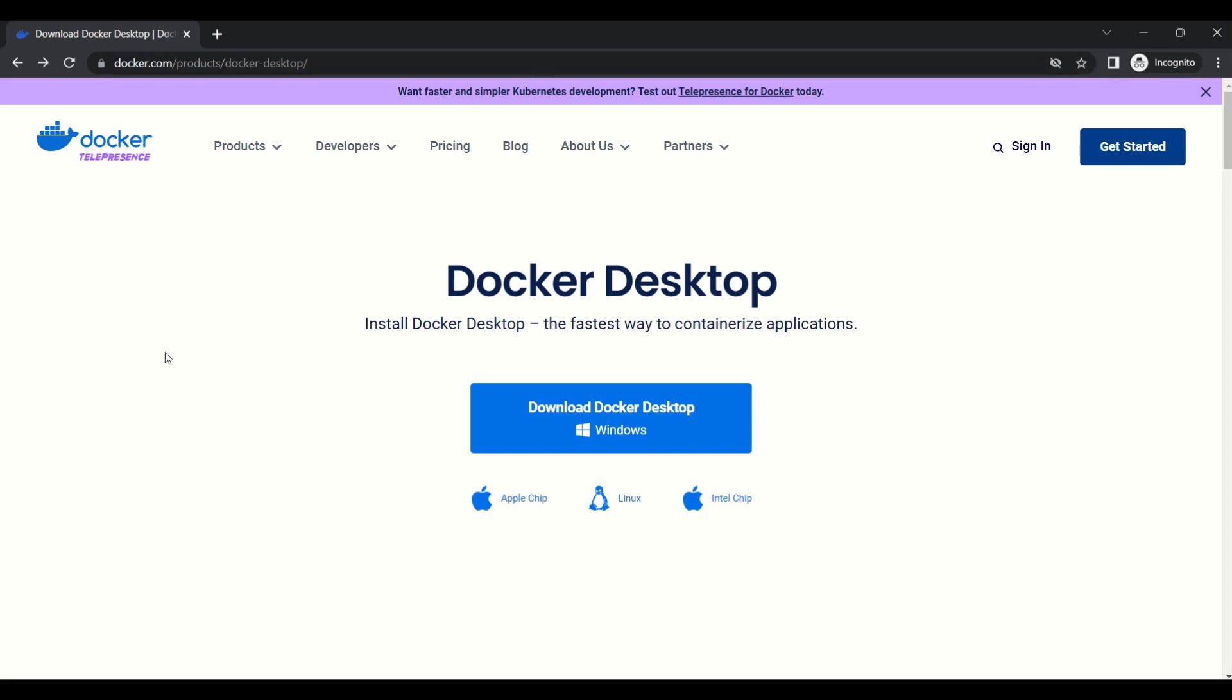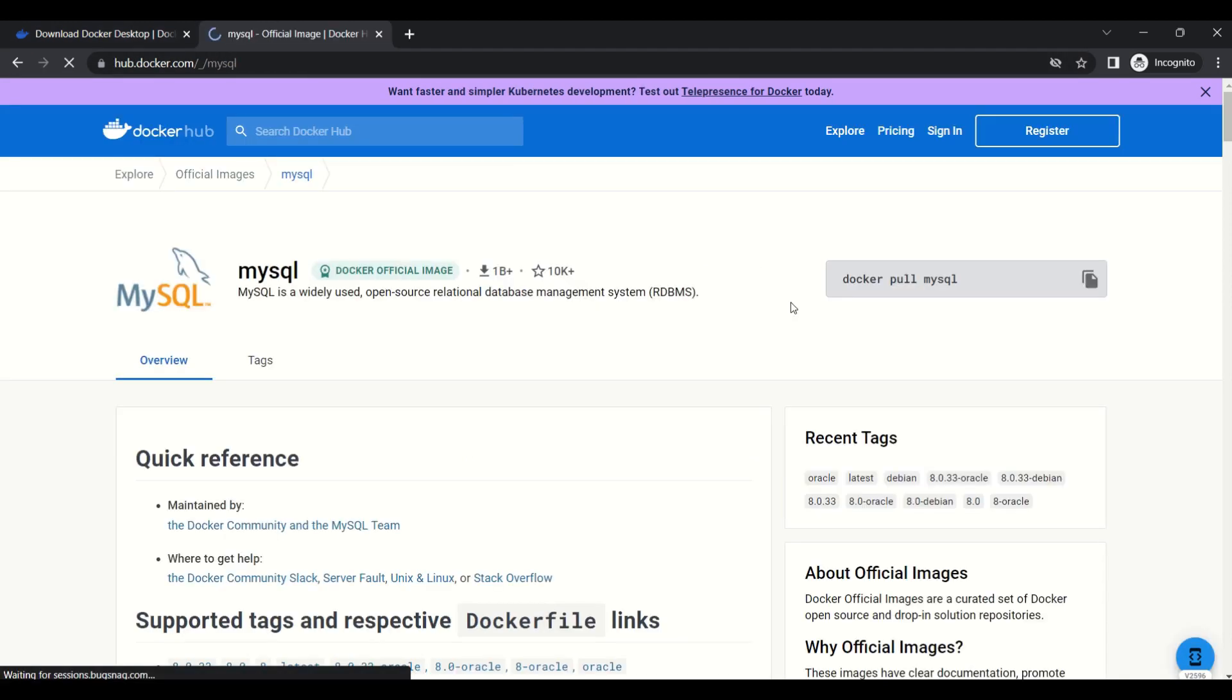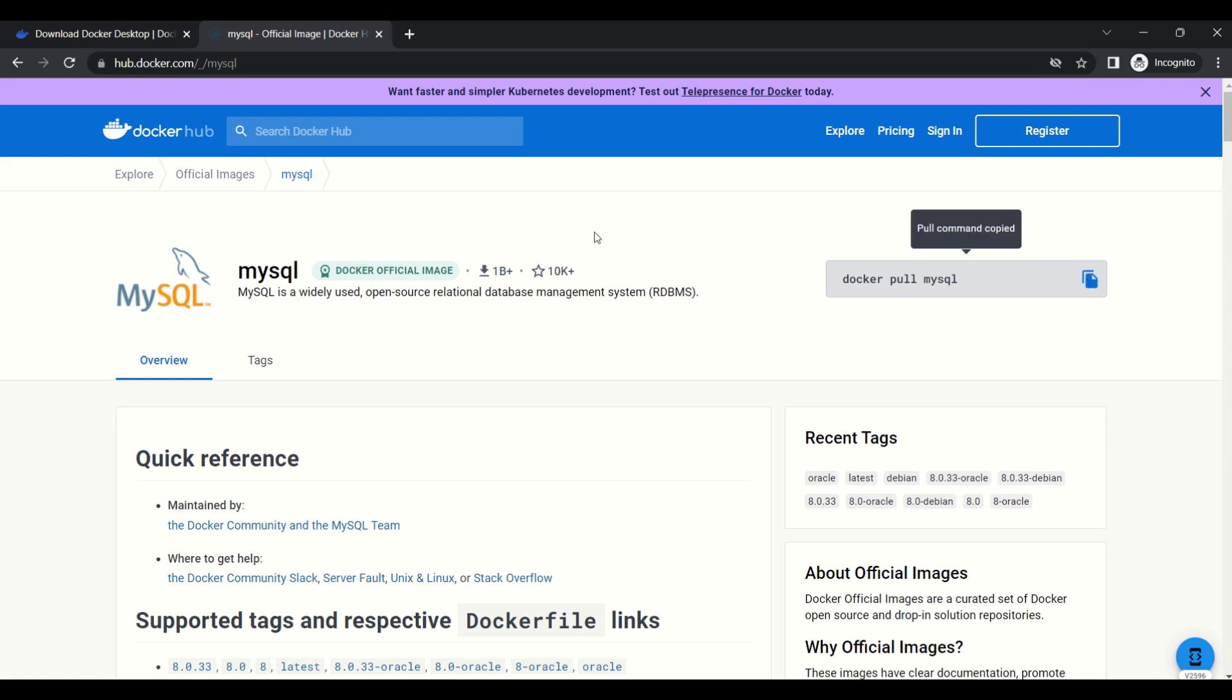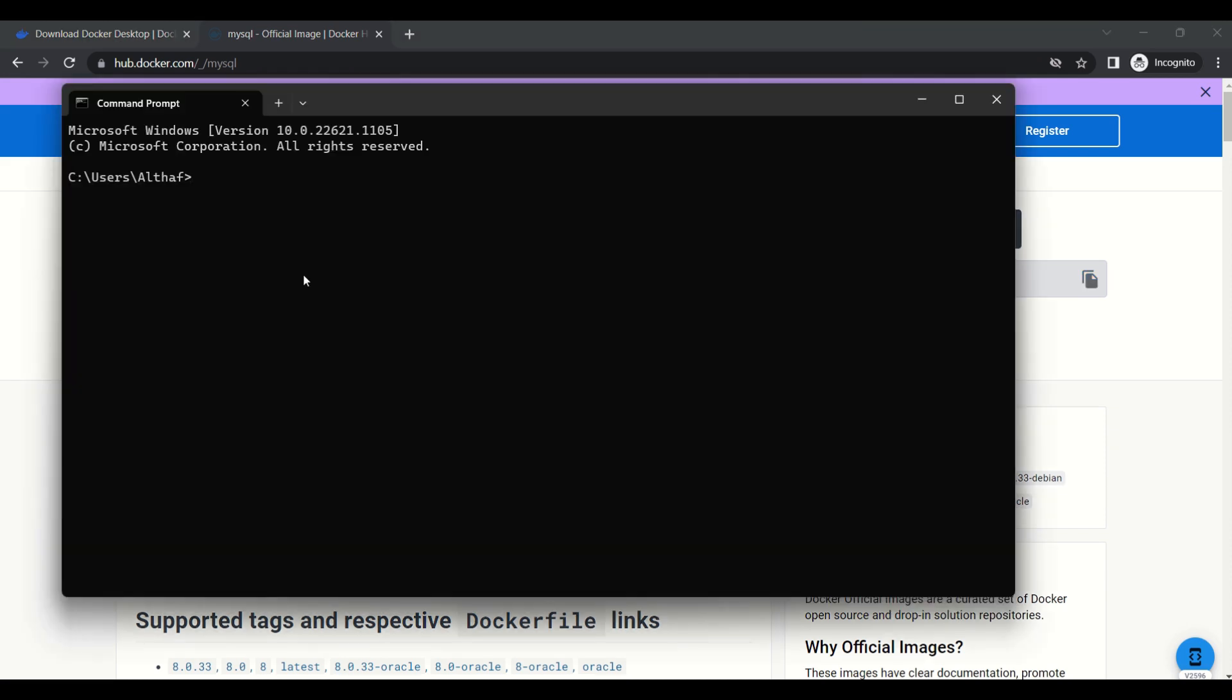In my machine, Docker Desktop is already installed. Next step, we need to get the MySQL image from Docker Hub. This is the official MySQL image. I am going to copy this command.